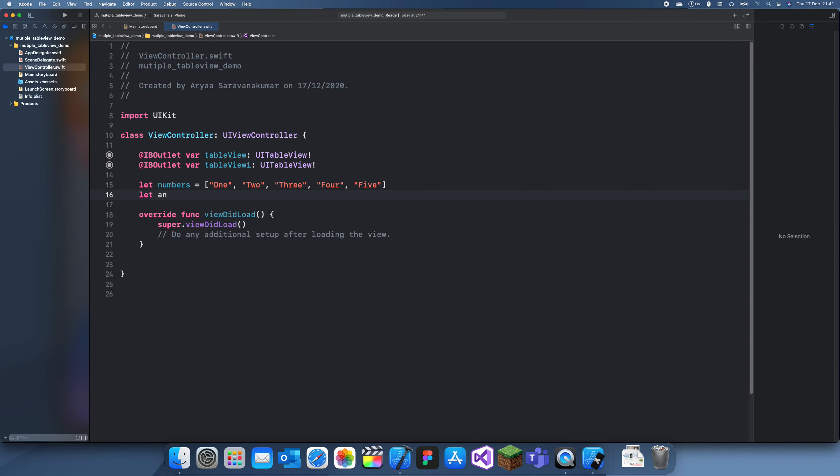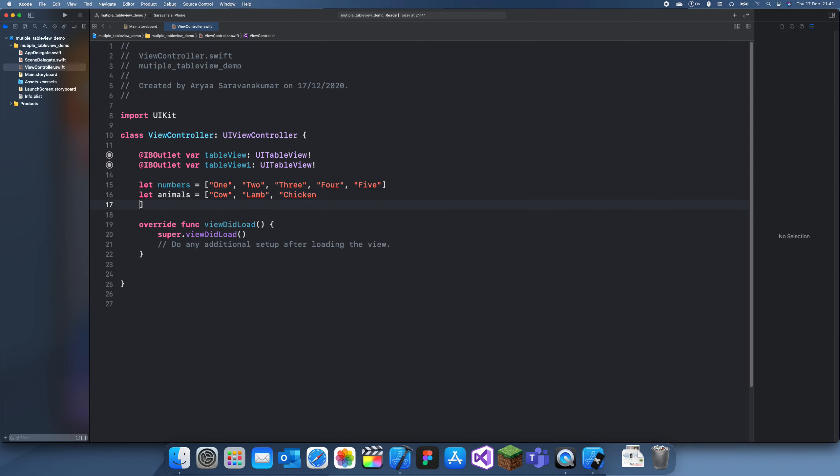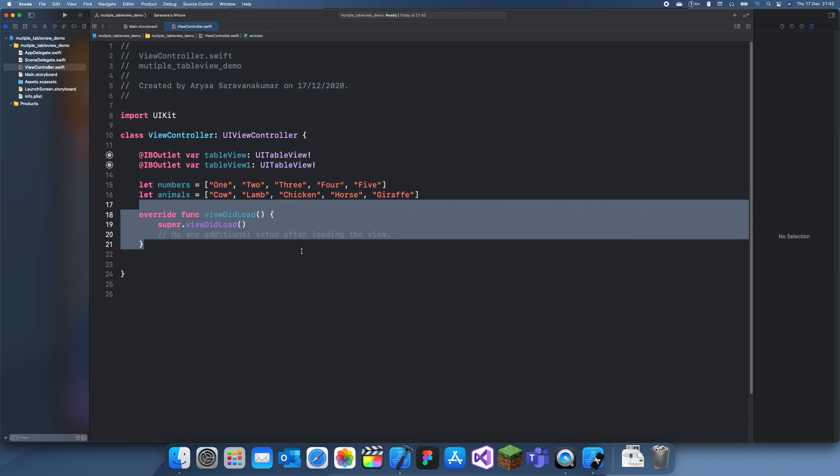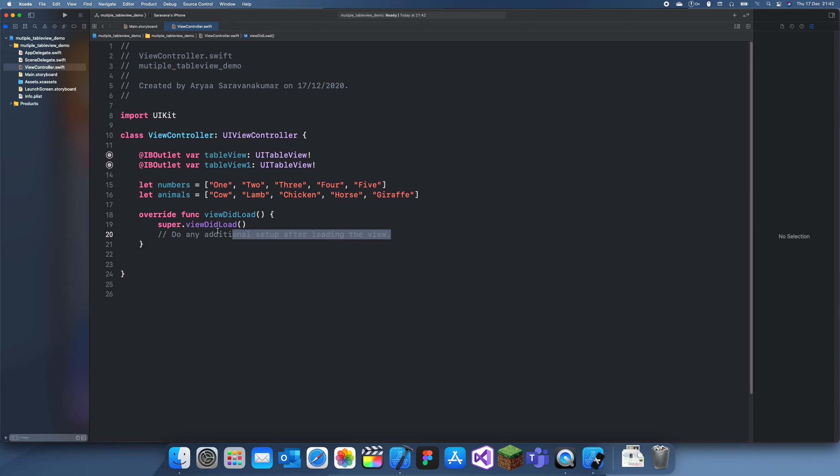And then we'll have animals. So we'll have cow, lamb, chicken. What else can we have? We can have horse and we'll have giraffe. I don't know why I always think of giraffe but yeah.